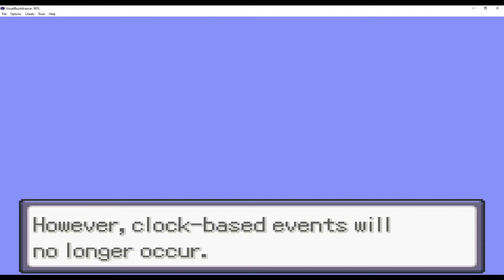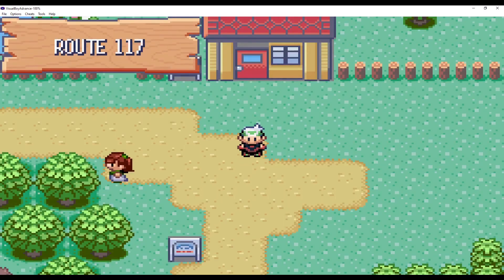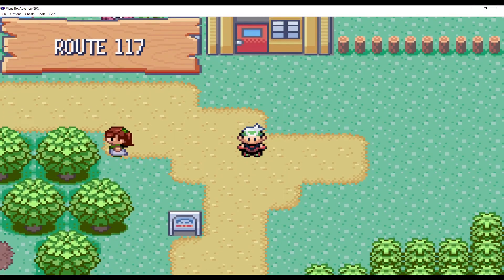Basically meaning that you can't plant berries, or in the Shoal Cave, the tides won't turn. So you can't play it normally.